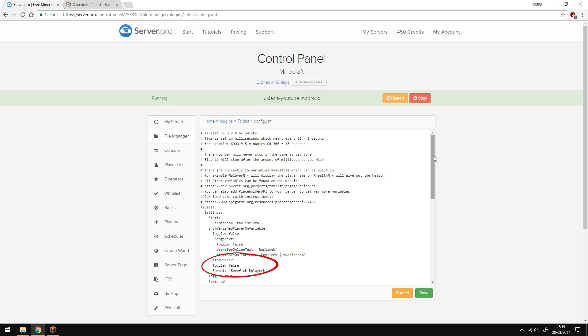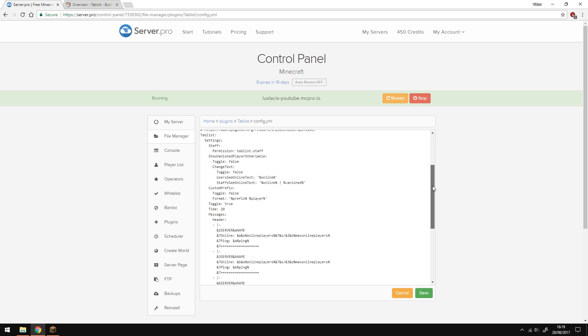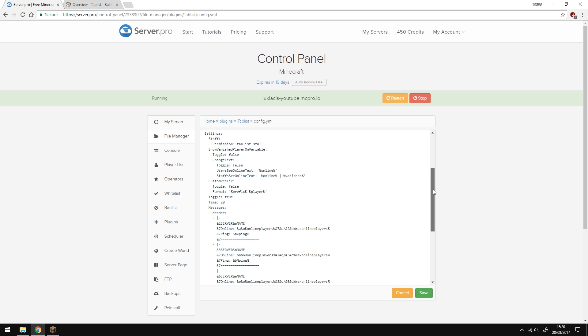If you enable a custom prefix option, you will be able to see the prefix of that player, whether it being a moderator tag or just being a different color for the player name. The time option is how often the tablist is updated. Every second, there are 20 ticks happening in-game. So in this case, the tablist will be updated every second.